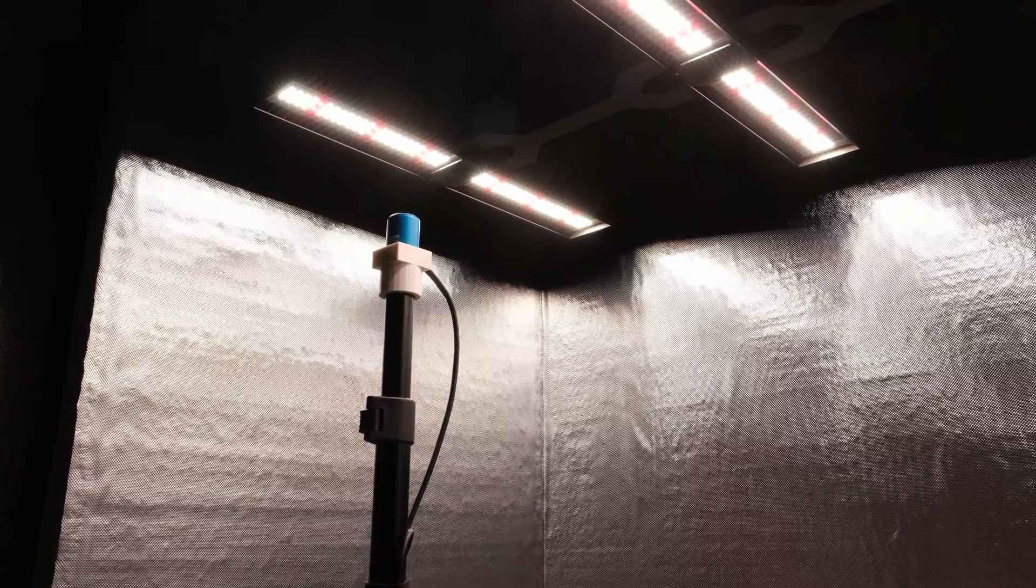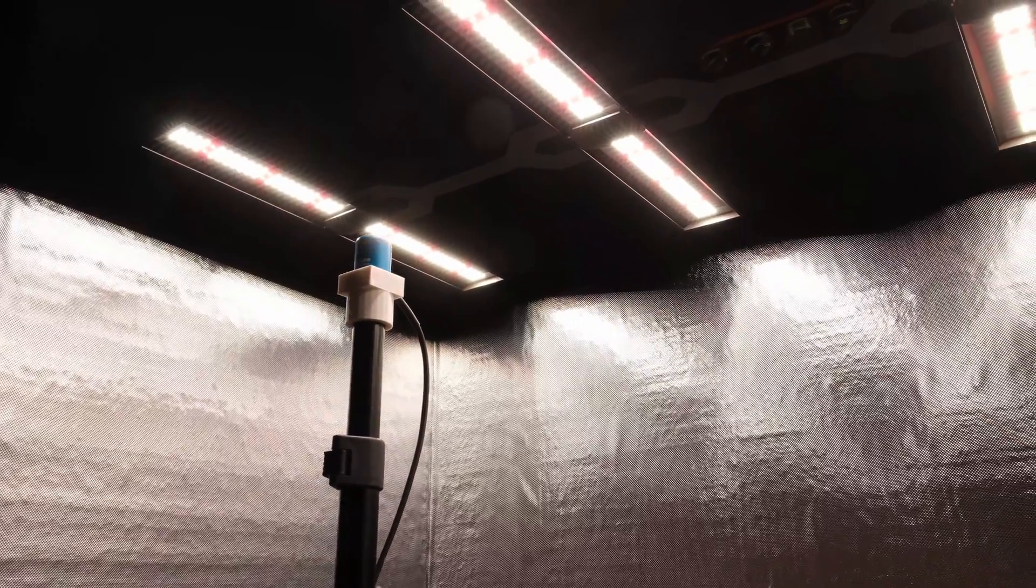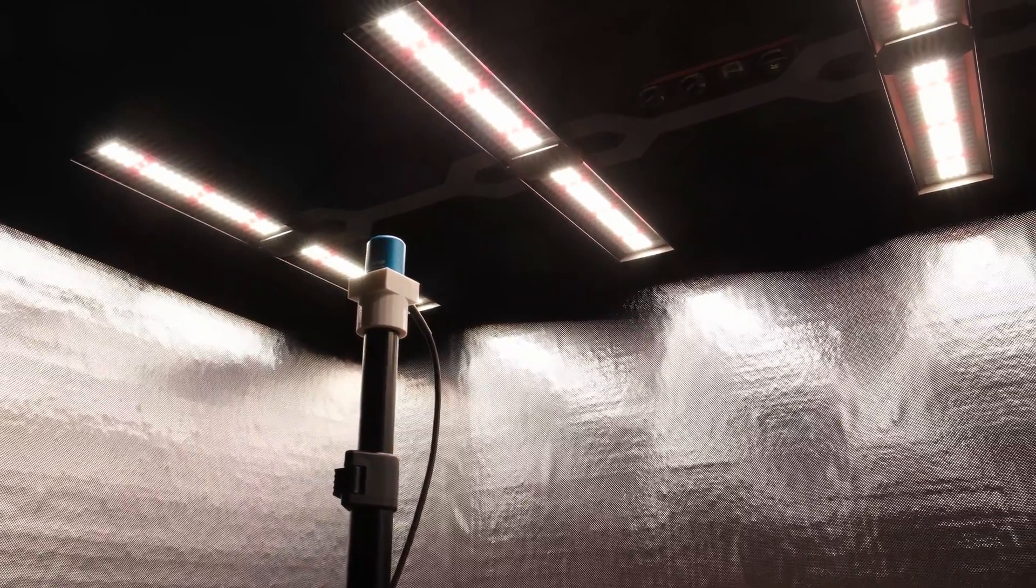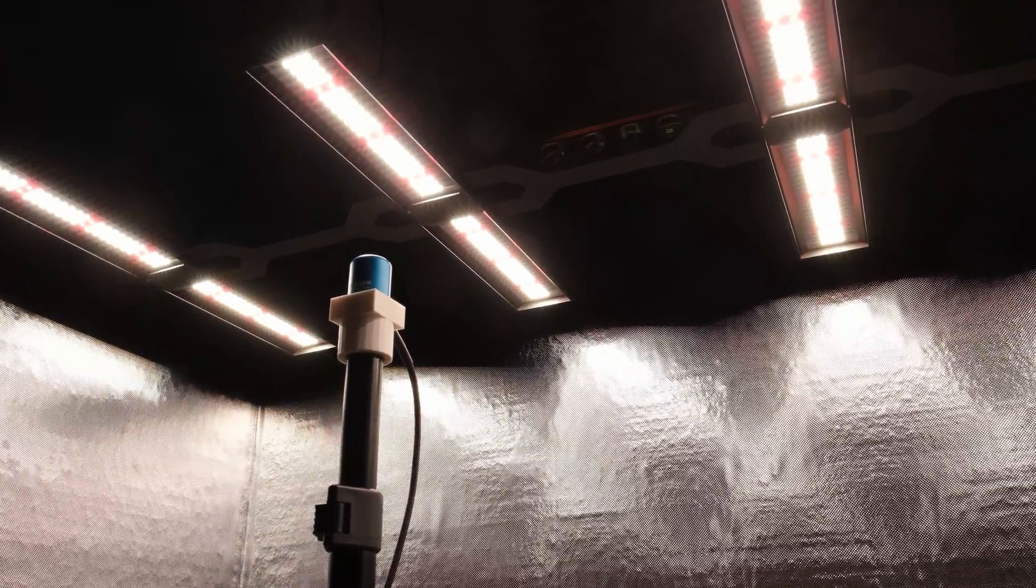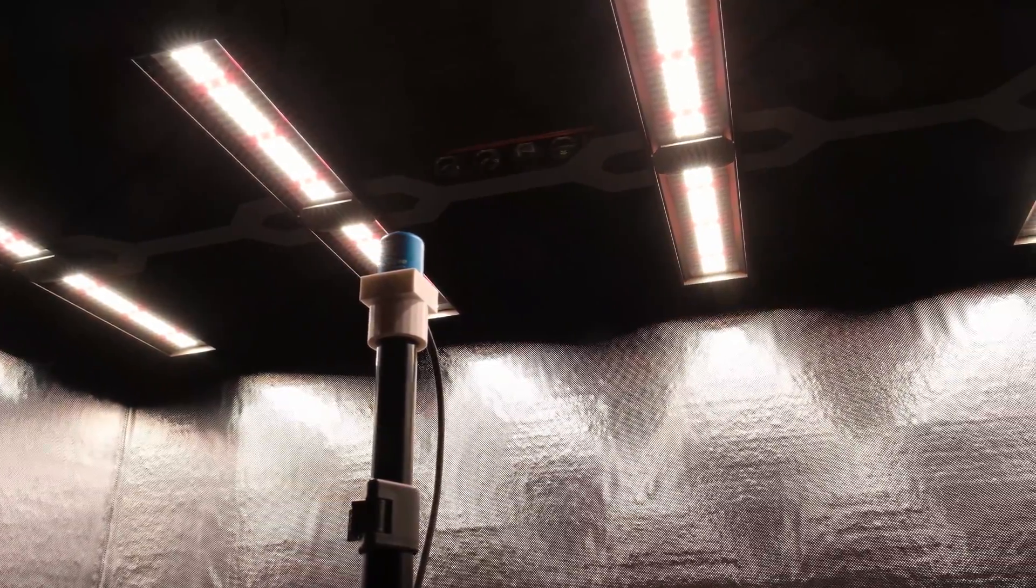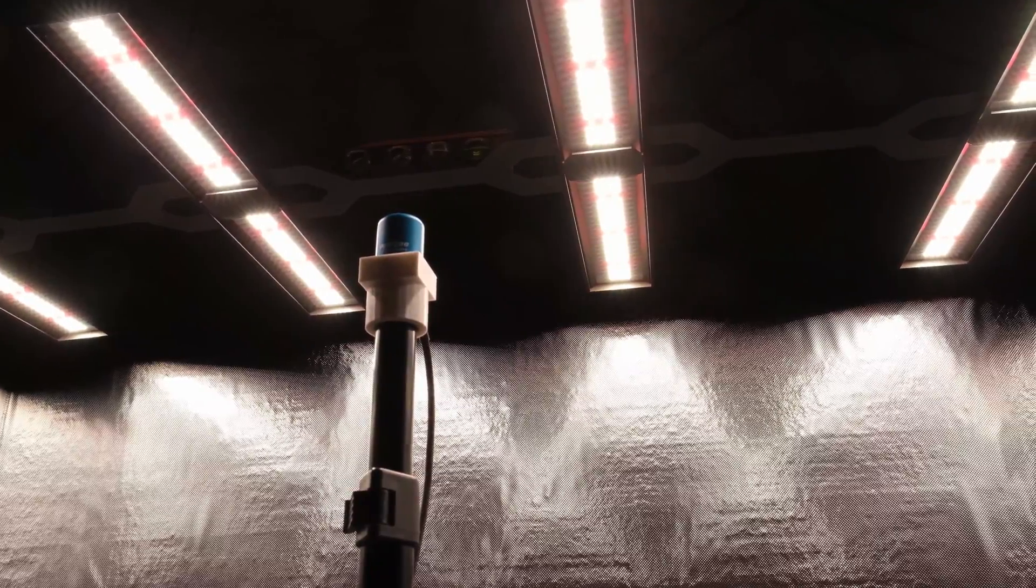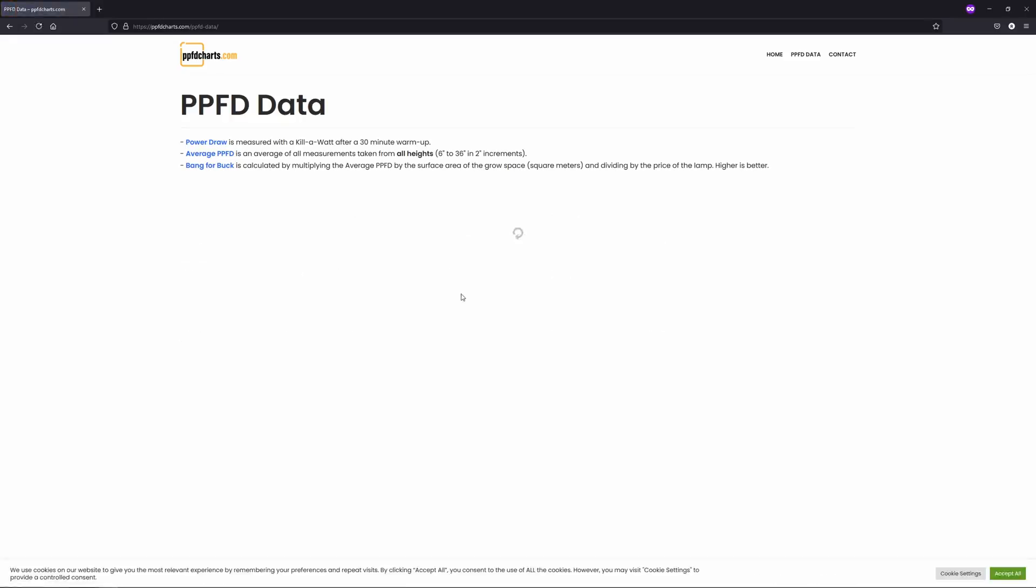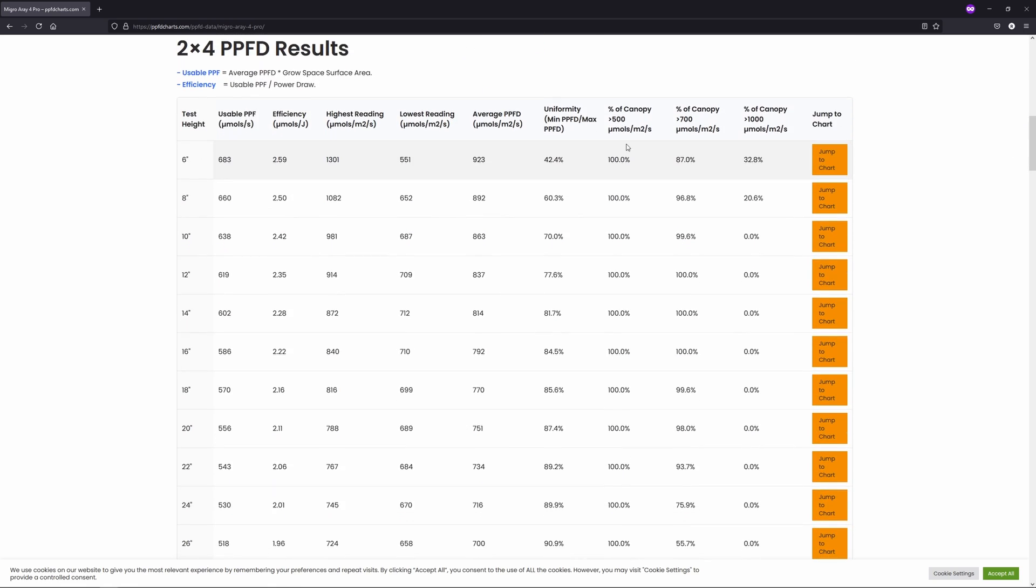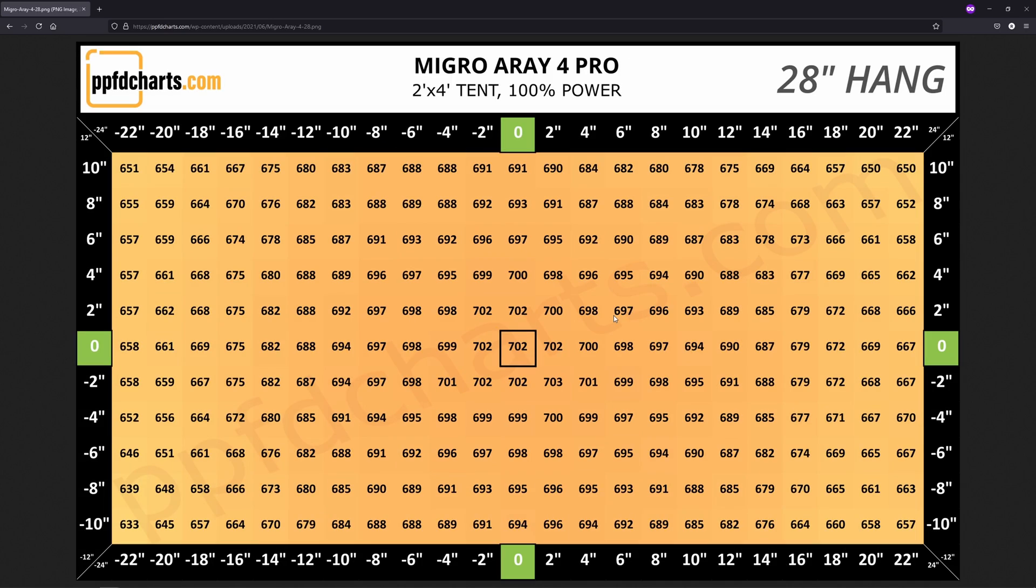So you guys want to see some impressive coverage in a 2x4, check this thing out. I did all my testing with an Apogee SQ500 quantum sensor on my automated PPFD test rig and gathered measurements from a hang height of 6 inches all the way up to 36 inches at 2 inch intervals. All testing was done with the dimmer cranked up to 100%. I'm going to go through the measurements I collected now but feel free to dig deeper into this on my new website PPFDcharts.com where I'm building a database with all the lights that I test. You can sort based on several different metrics and view all the charts that you'll see in this video in high resolution.